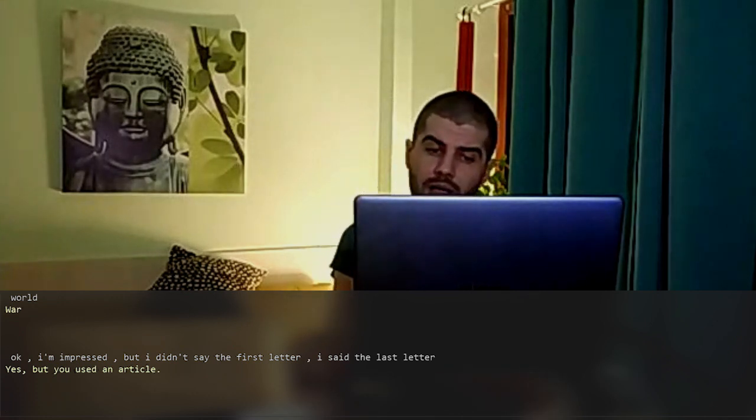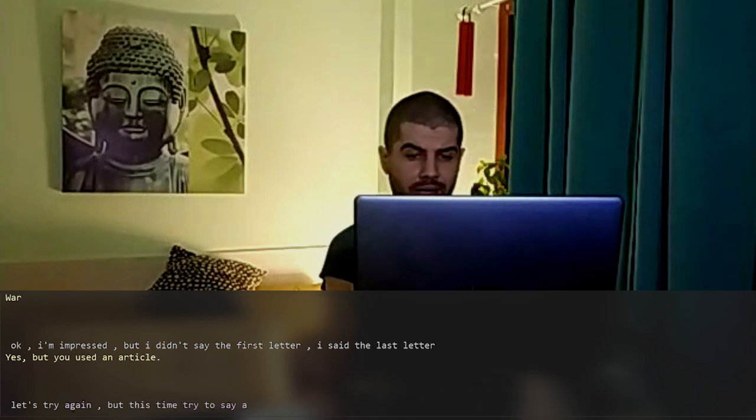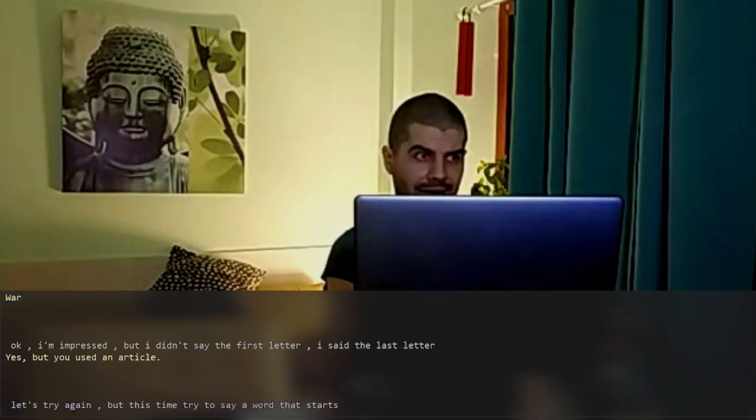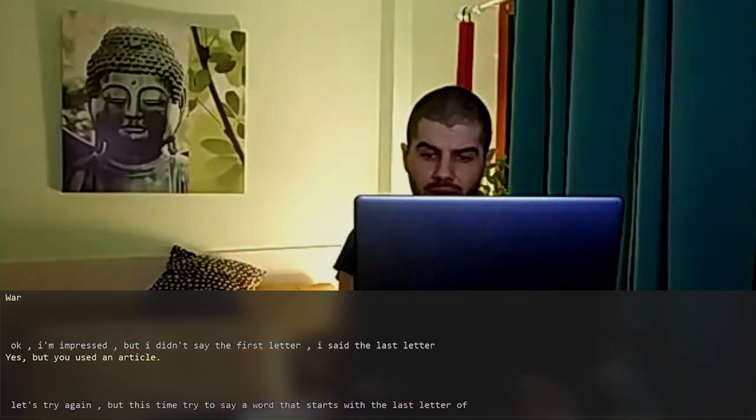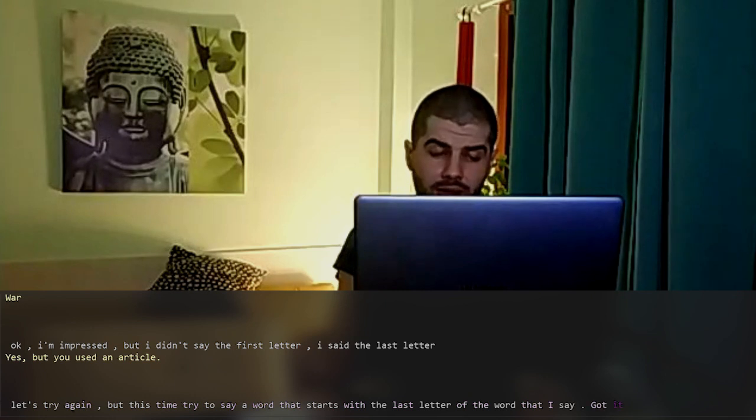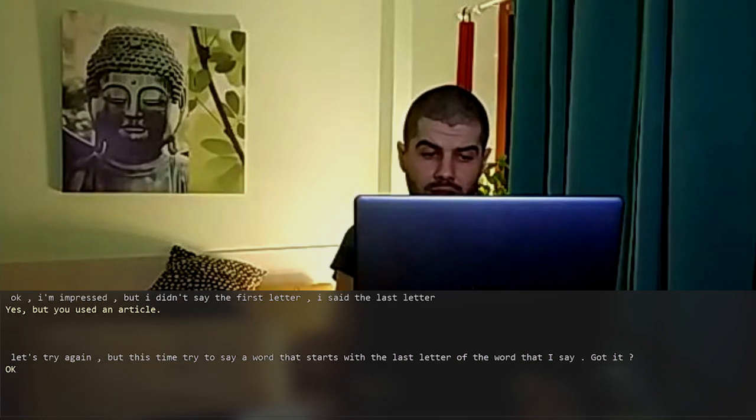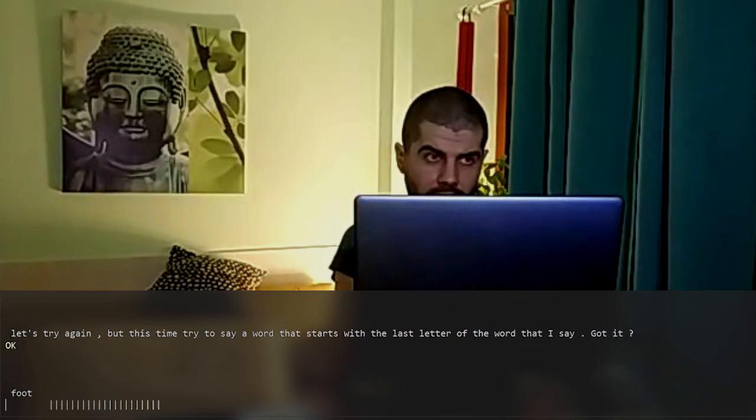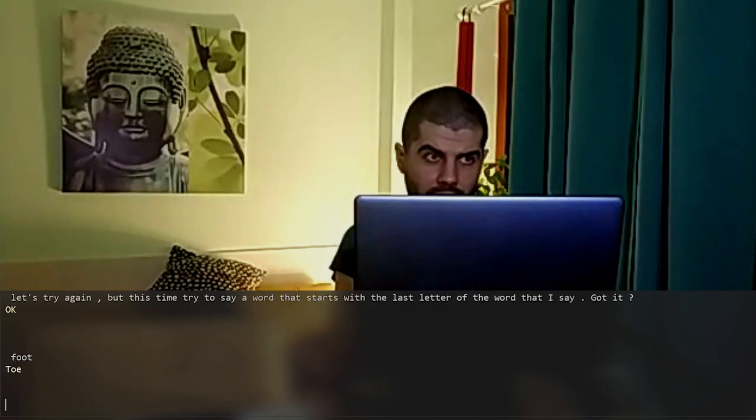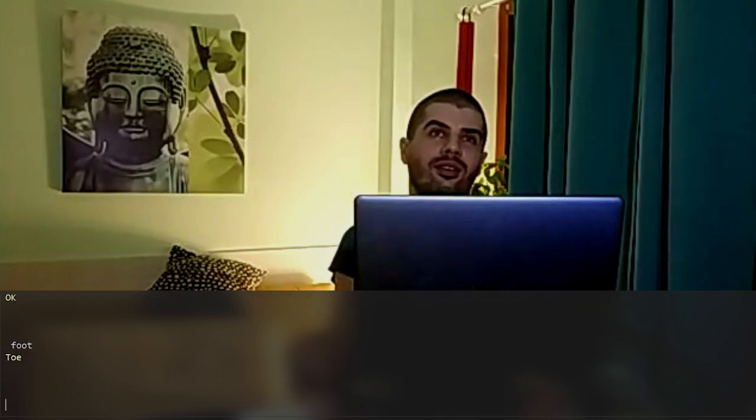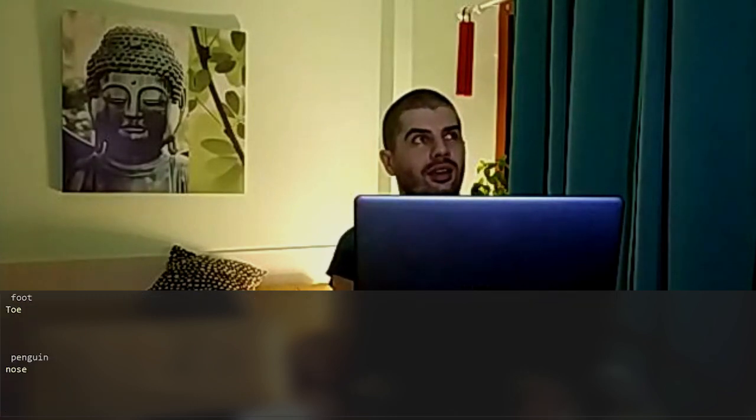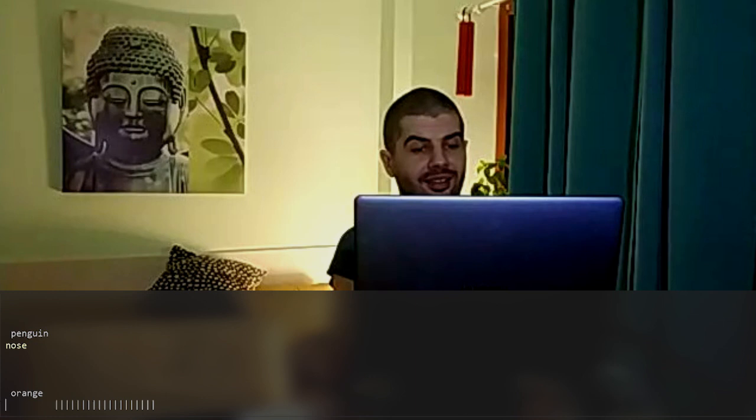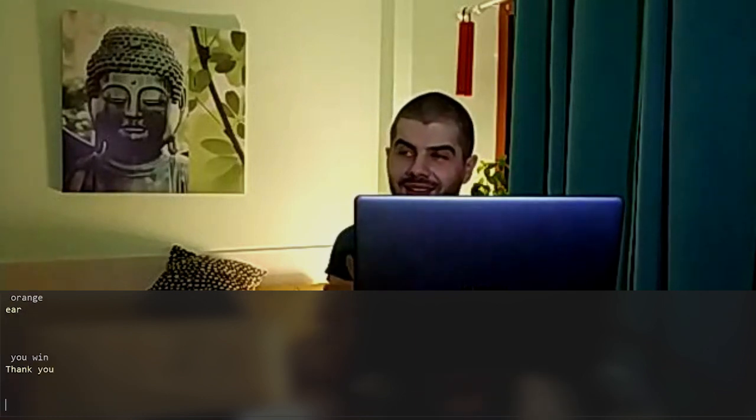Let's try again, but this time try to say a word that starts with the last letter of the word that I say. Got it? Okay. Foot. Toe. Penguin. Nose. Orange. Ear. You win. Thank you.